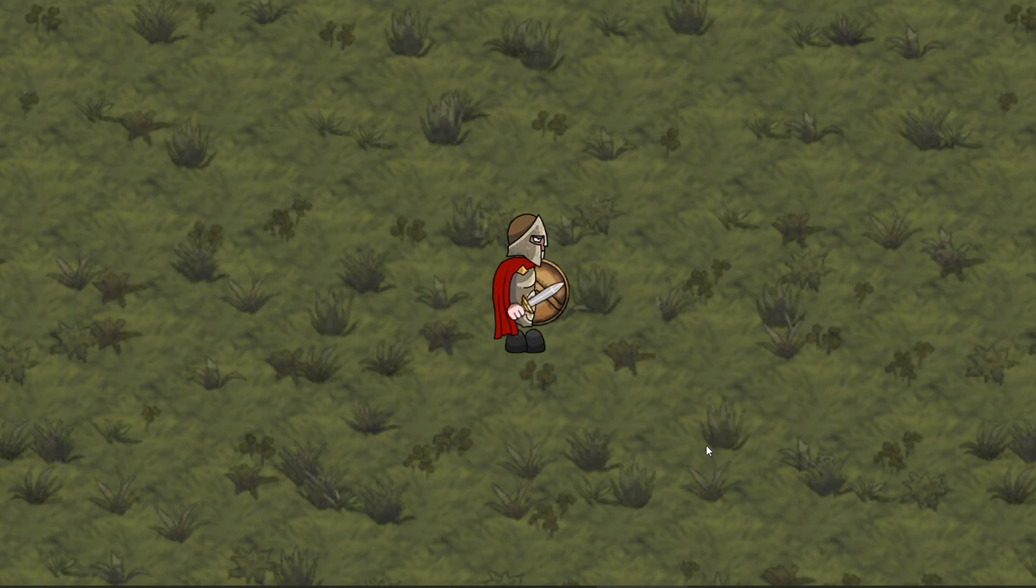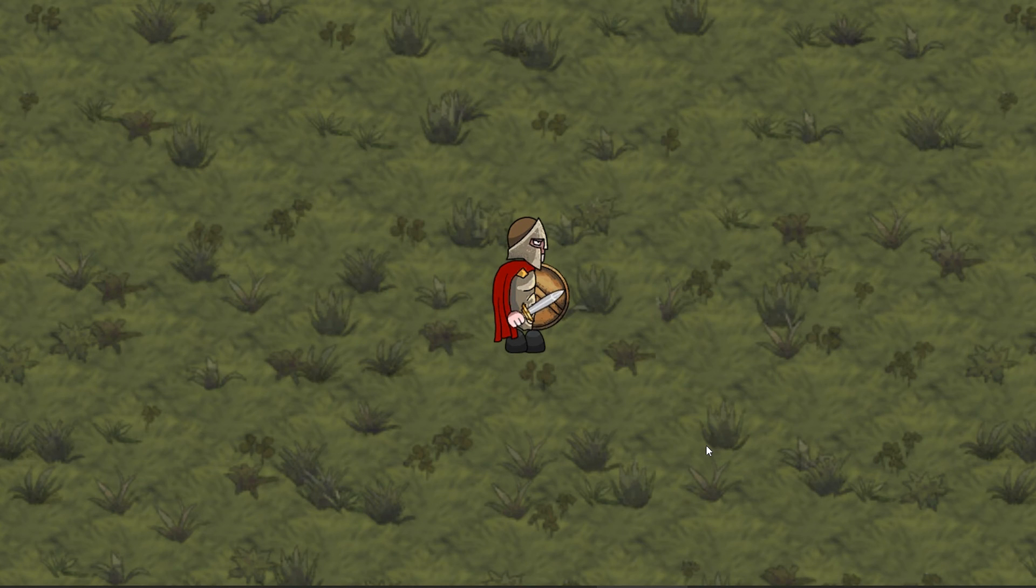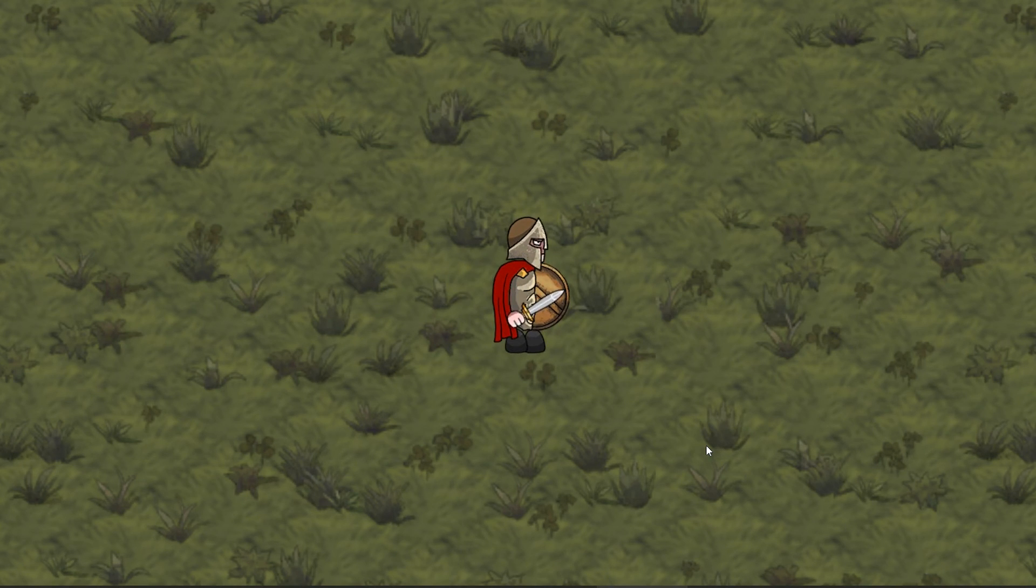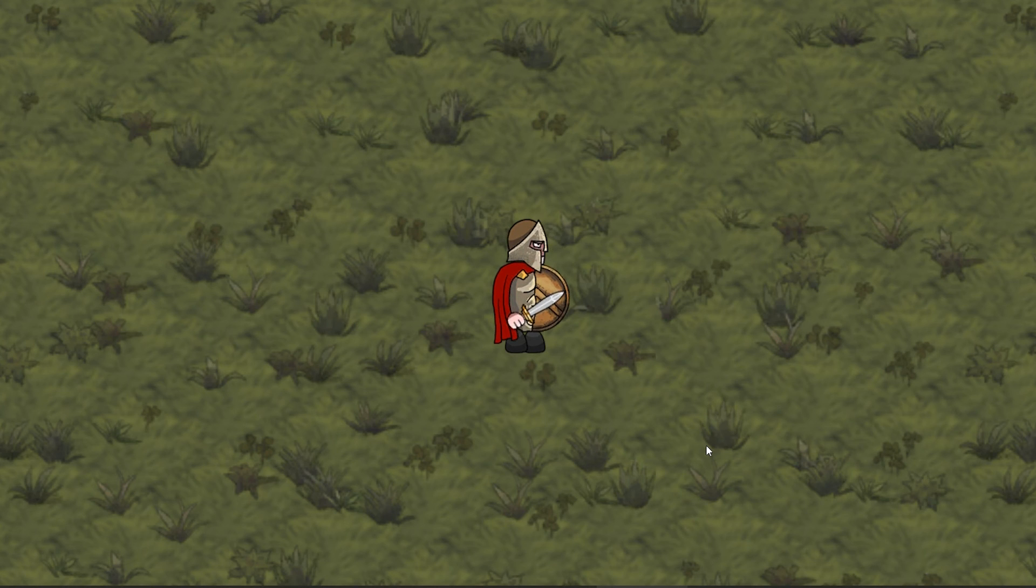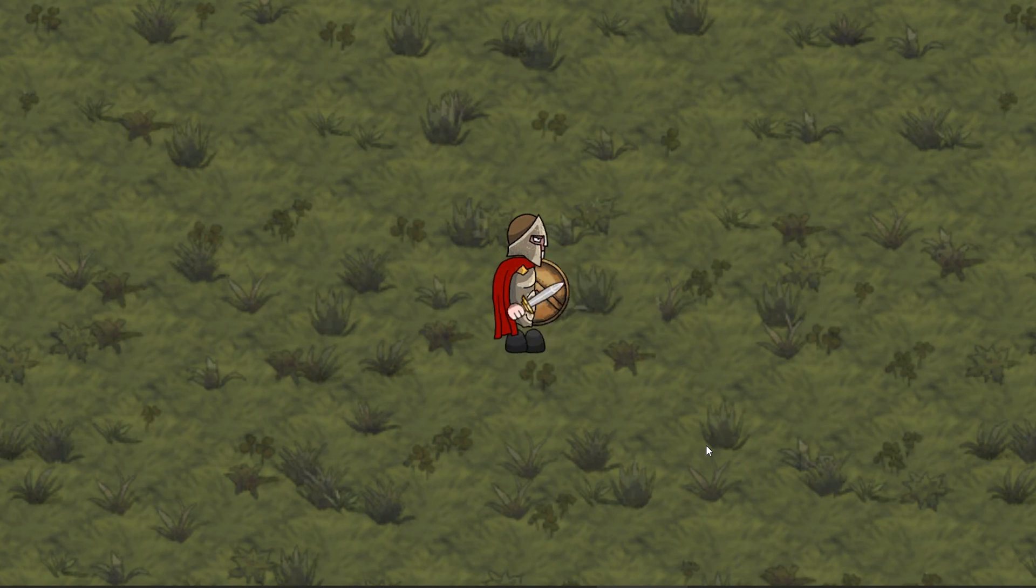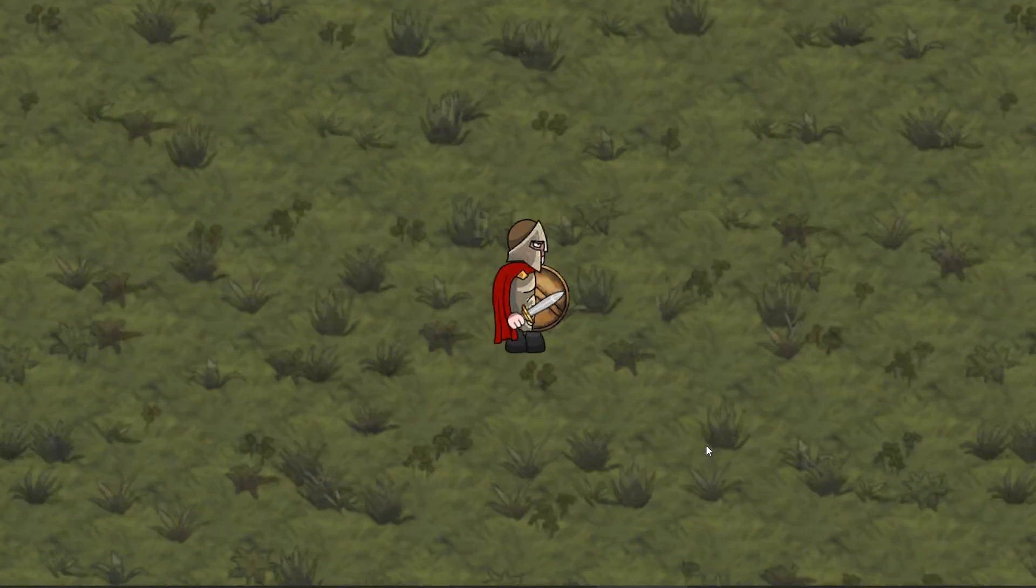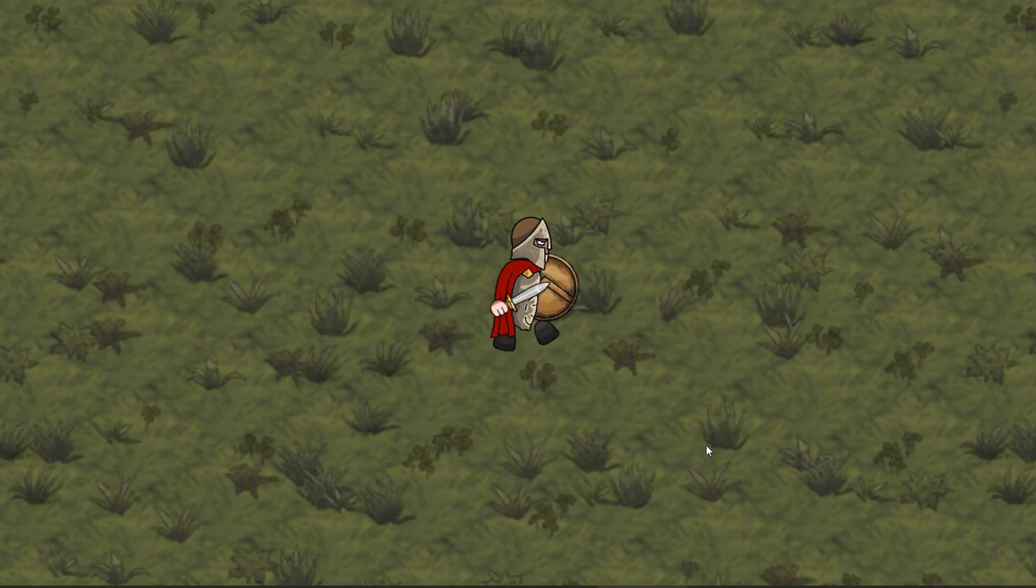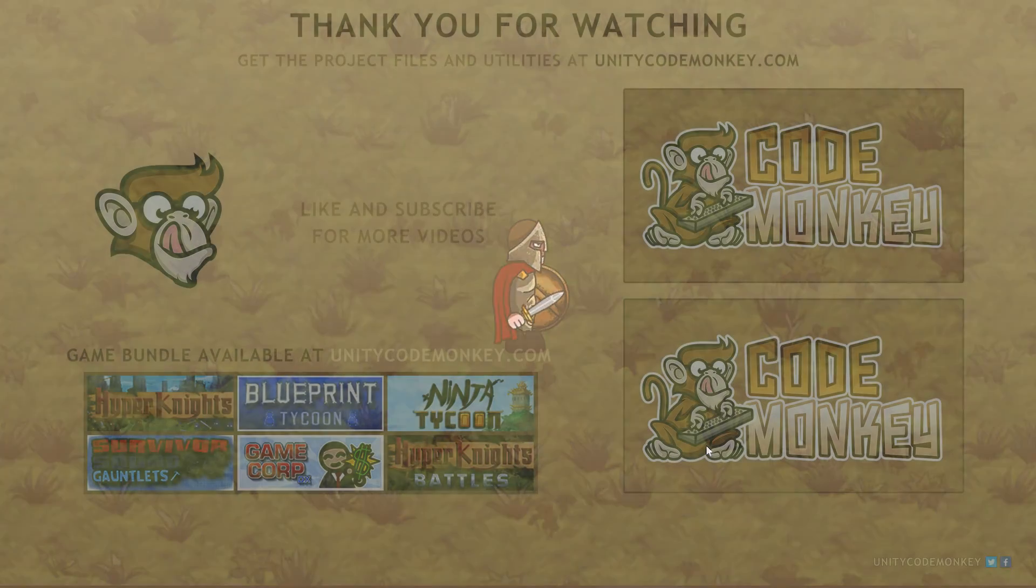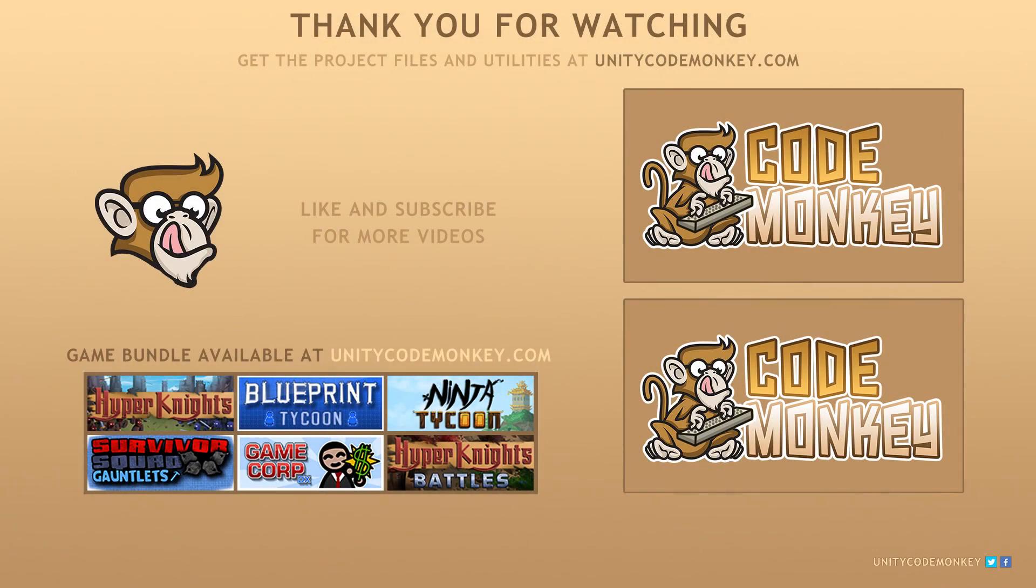You can see how you could take this class and make a very simple character animation. Just set all the animations for moving, walking, jumping, attacking and just swap it based on your input. As always you can download the project files and utilities for free from unitycodemonkey.com. If you have any questions post them in the comments and I'll do my best to answer them. See you next time.